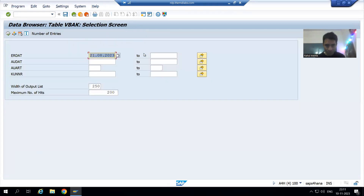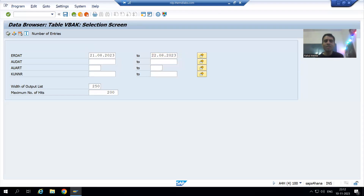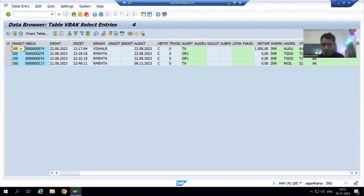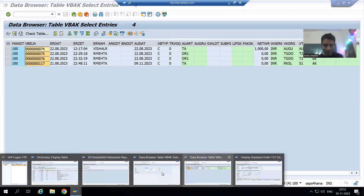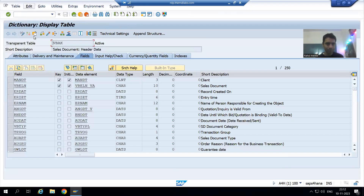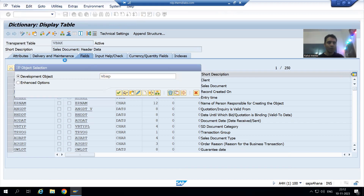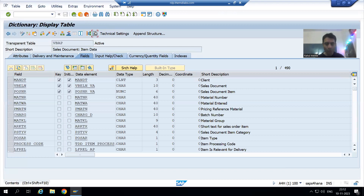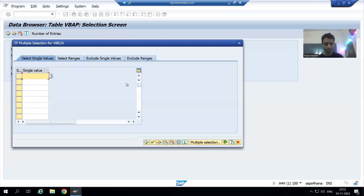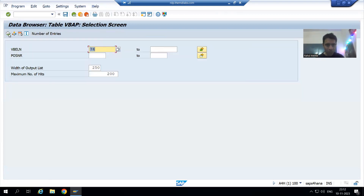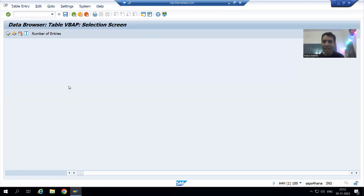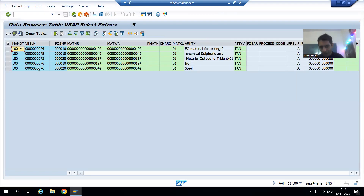Putting the date range 21st to 22nd August in the report, we get sales orders 74, 75, 76, and 117. Going to the VBAP table and entering these four sales orders, we execute and get line items for 74, 75, and 76, but there are no line items for 117.